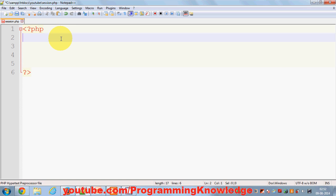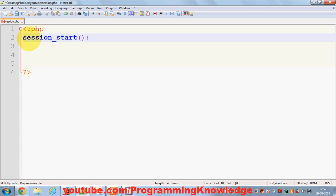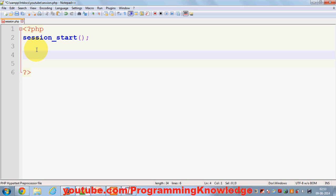Now I'll show you how to declare a session in PHP. First of all, to start a session or to use a session we need to use the function called session_start(). This is a way of telling PHP that on this page we are going to use a session, so just be ready for it.